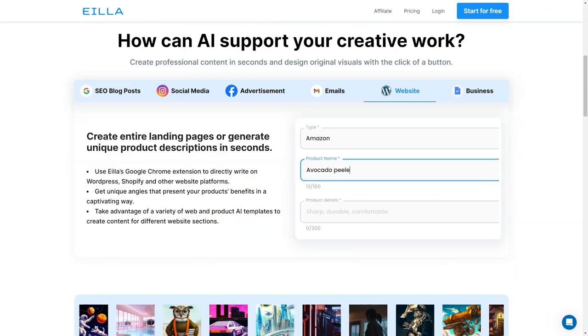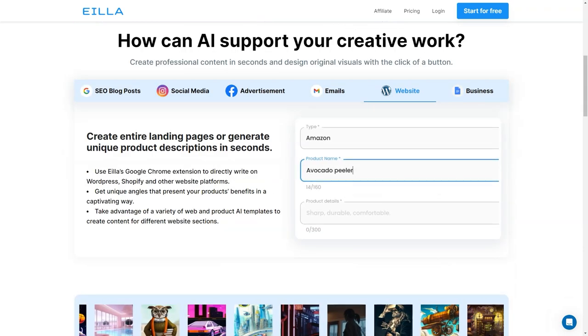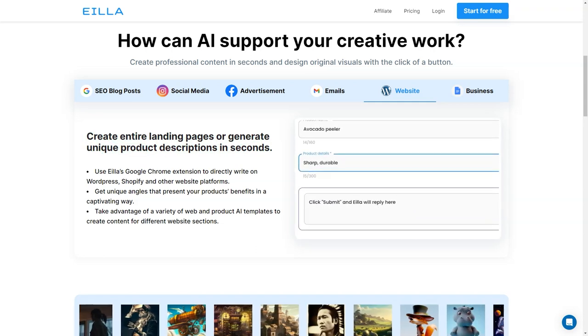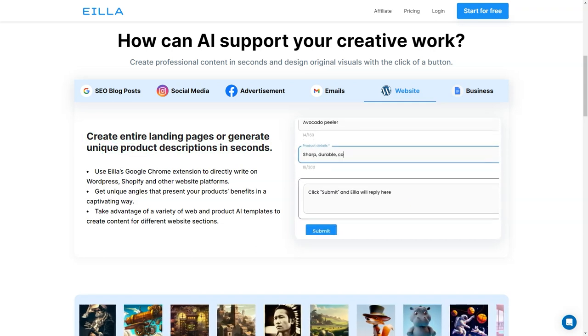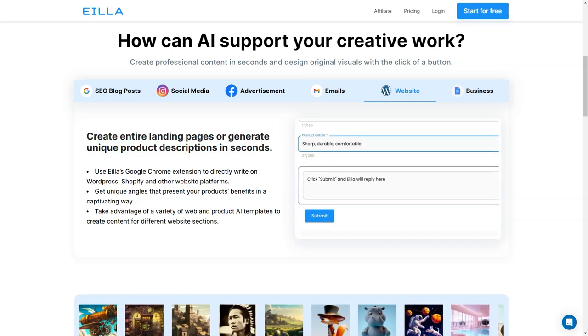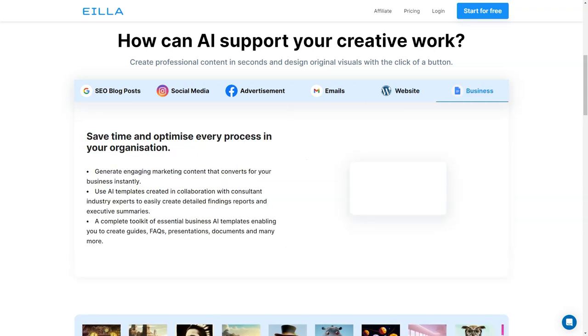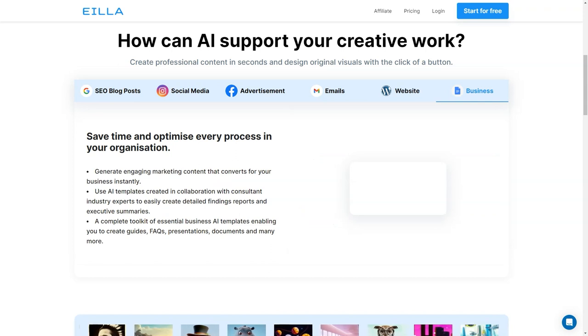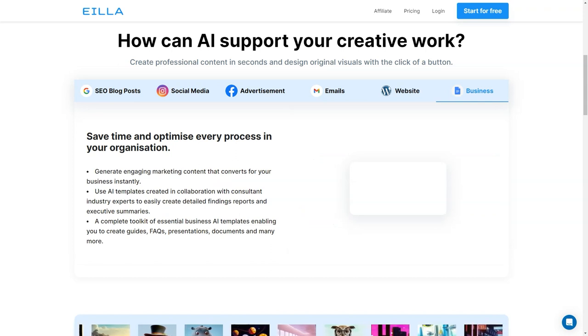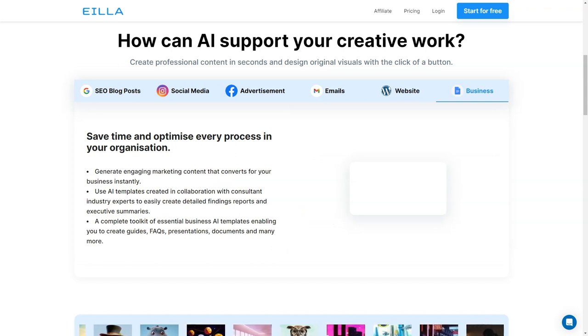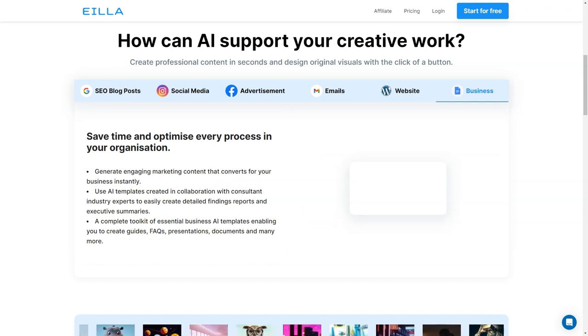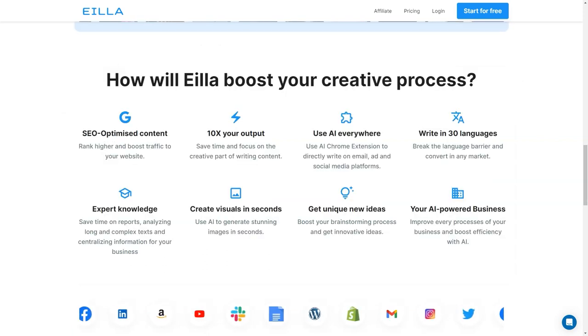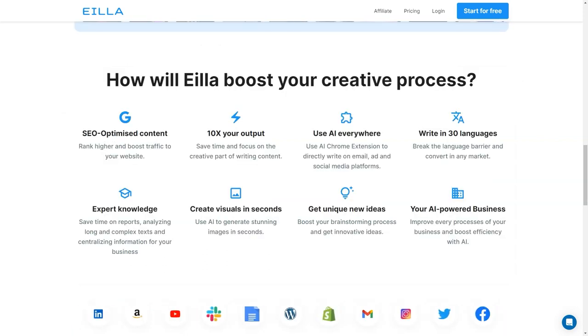You don't have to worry about writer's block or spending hours researching and writing content from scratch. Aila AI also offers 30 languages so you can create content in multiple languages and reach a wider audience.